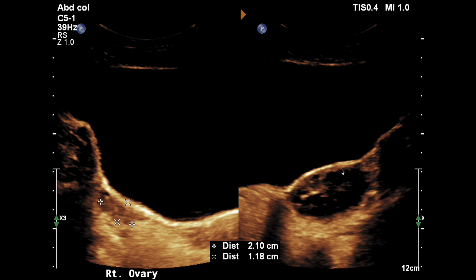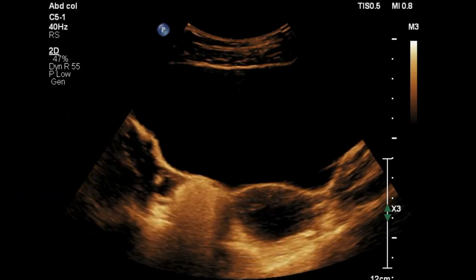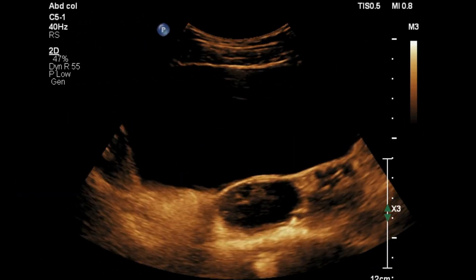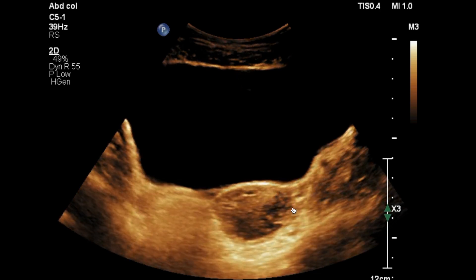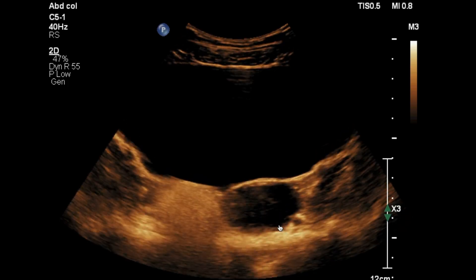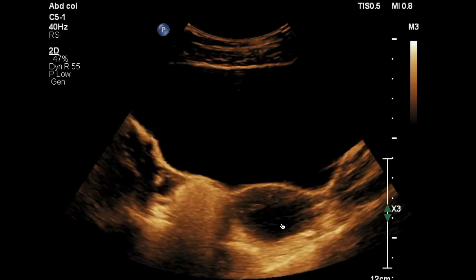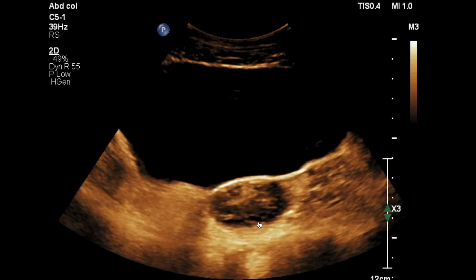Let's see on real time. Here on real time you can see the left ovary is enlarged and there is a cystic lesion within the ovary. This cystic lesion shows internal septations.